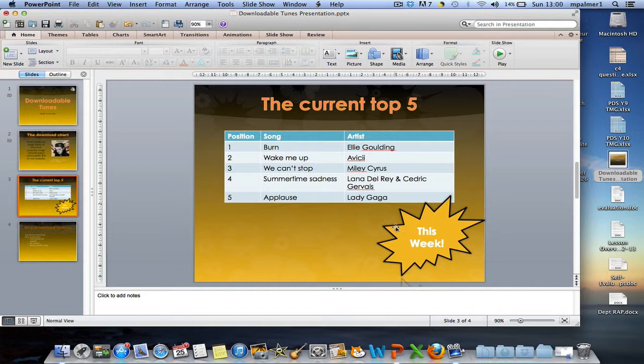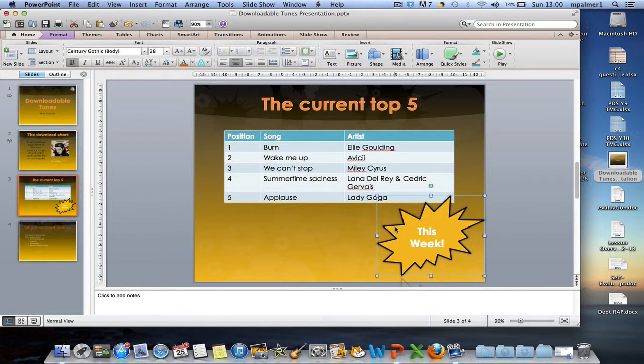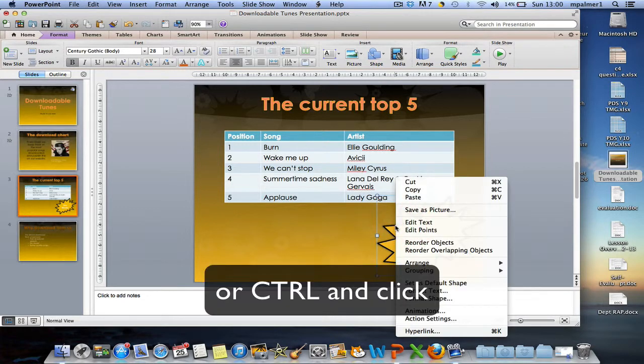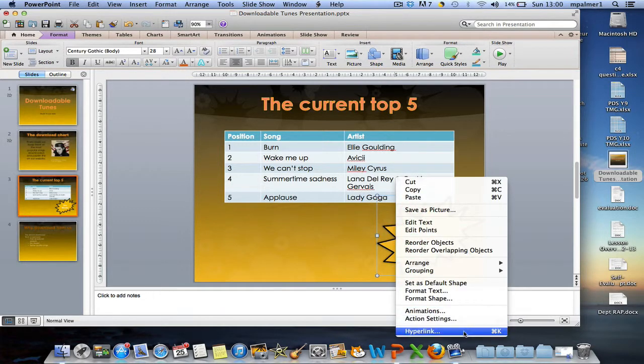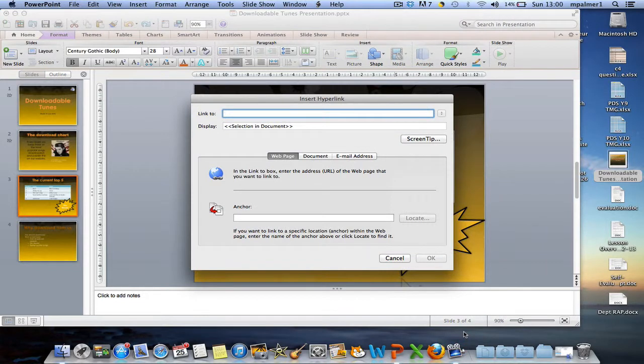To do that, I'm going to use the auto shape that I included on my third slide. I'm going to select the shape and right-click, and I'm going to choose the hyperlink option.